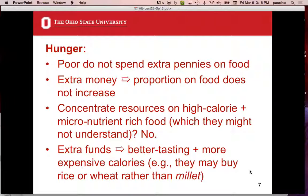So they analyze hunger in their first chapter. They worked in 18 countries with people living on less than 99 cents a day. Interestingly, when the poor get a little extra money, they don't spend it on food even if they're hungry. The proportion that they spend on food does not increase. You would think: why not concentrate your resources on high-calorie, micronutrient-rich food? But they don't do that — they don't concentrate their resources on high-calorie food.